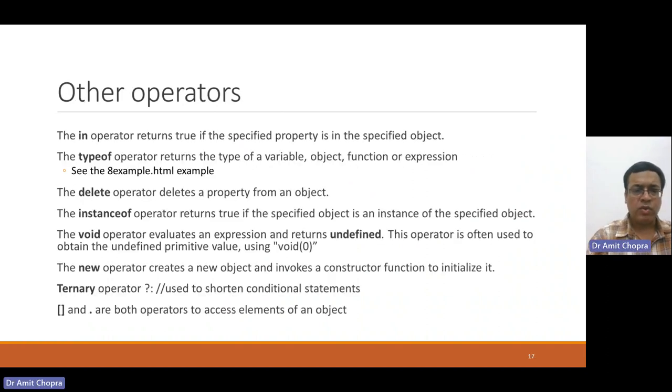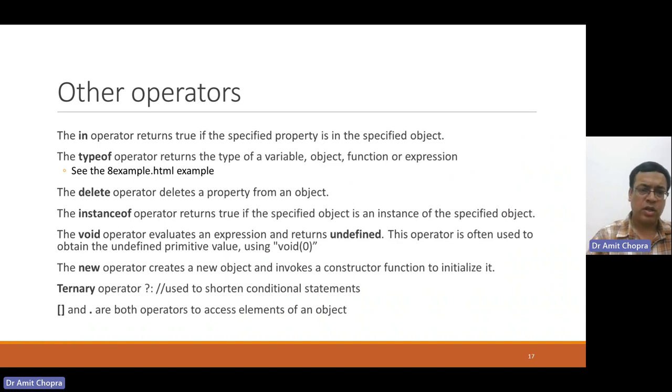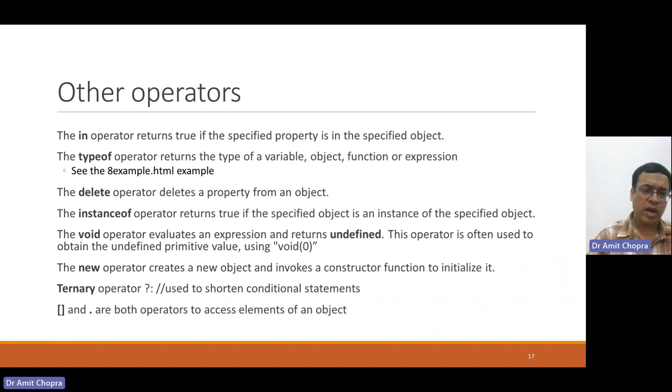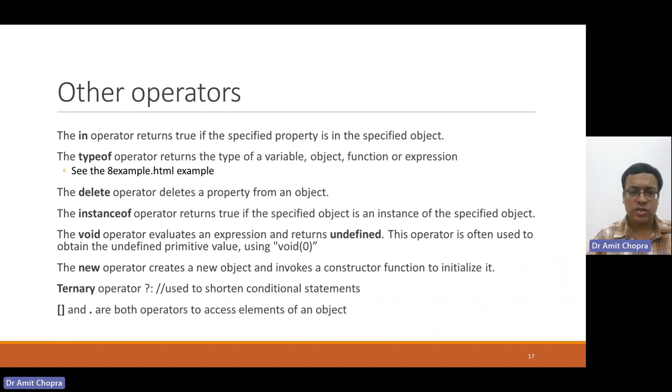There are a few other operators, but not frequently used: typeof, delete, instanceof, new, and square brackets.